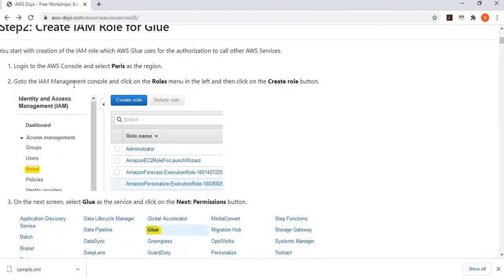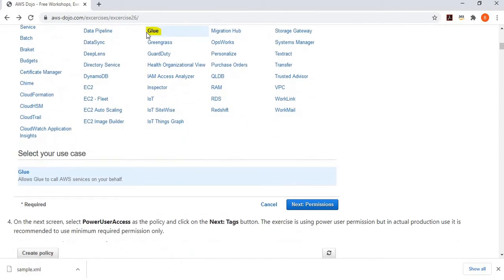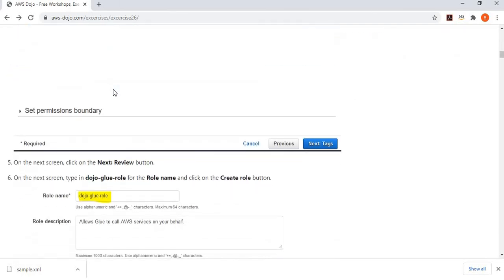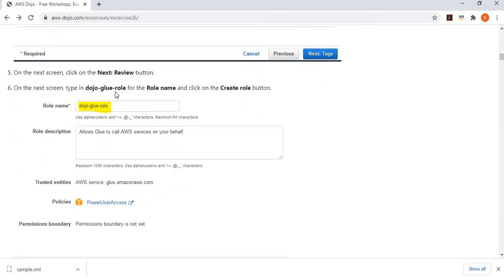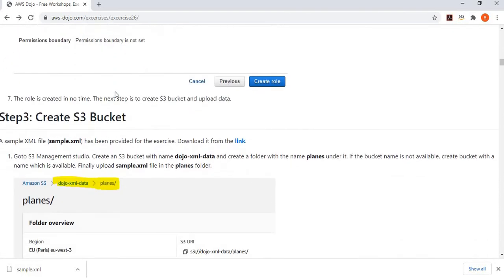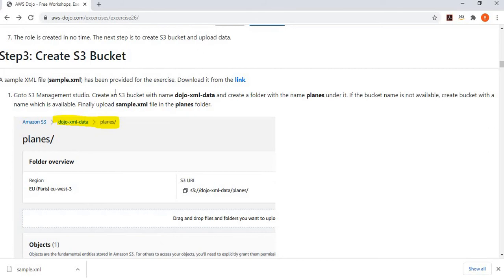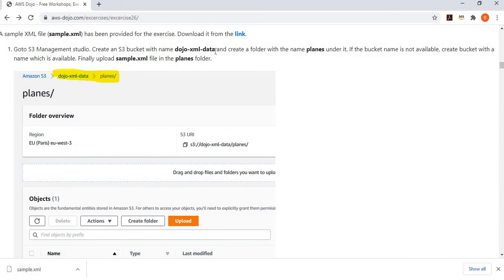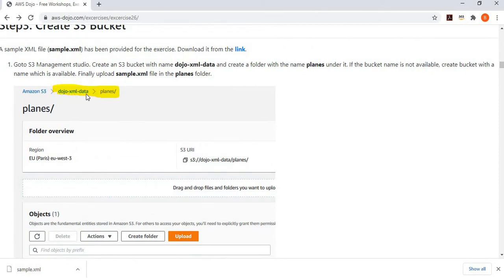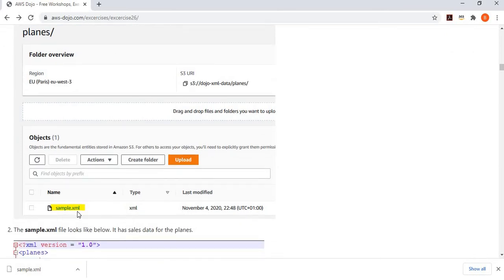We go to the IAM console, click on roles, and create a new role for Glue. To keep it simple, we assign broad permissions — though in a production environment you'd want more specific permissions. We give this role a name called dojo-glue-crawler. Now the role is ready. Next, we create a bucket called dojo-xml-data and upload the sample.xml file into a folder called planes. This XML file was found on the internet and shows advertisements for planes, with model descriptions, location, and other fields — a document with enough hierarchy to confuse the crawler.